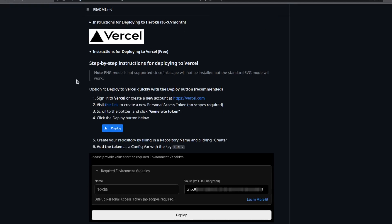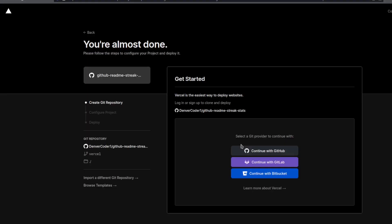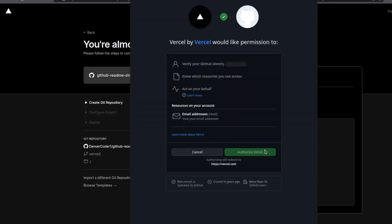You can start by clicking on the deploy to Vercel button, open it in a new tab, and you'll need to sign in if you're not already signed in. If you have a GitHub account you can log in with GitHub.